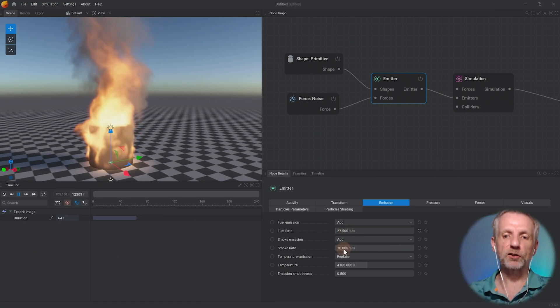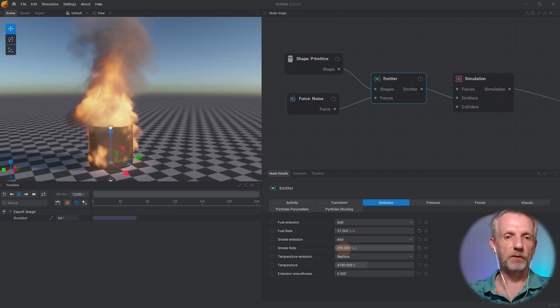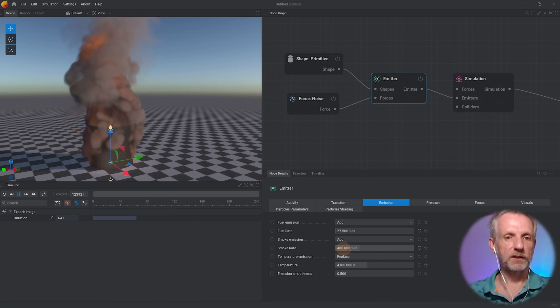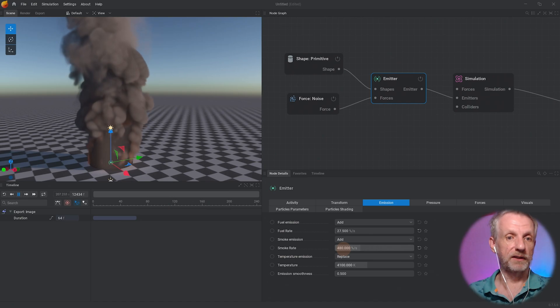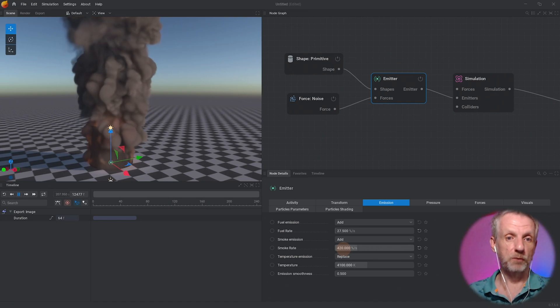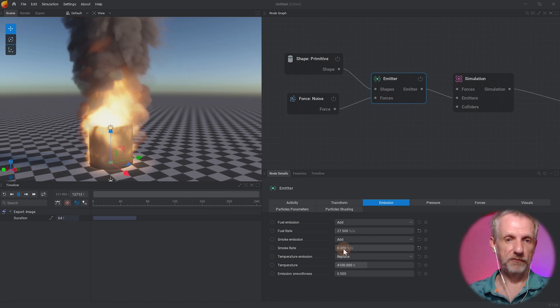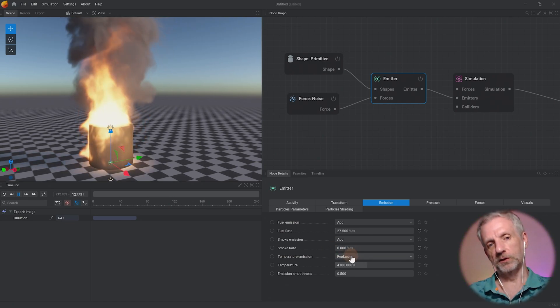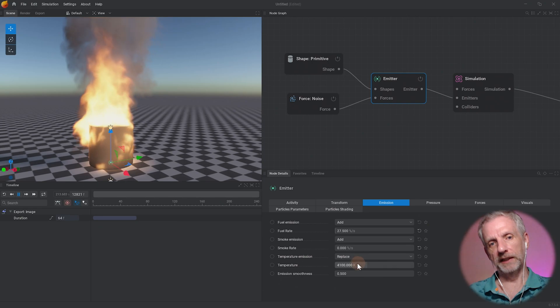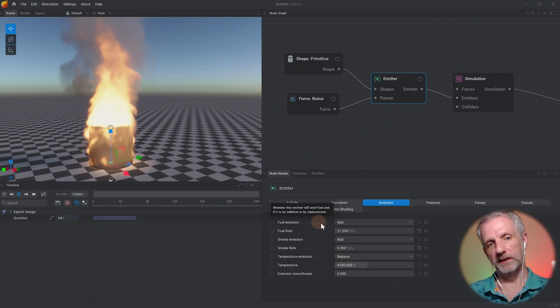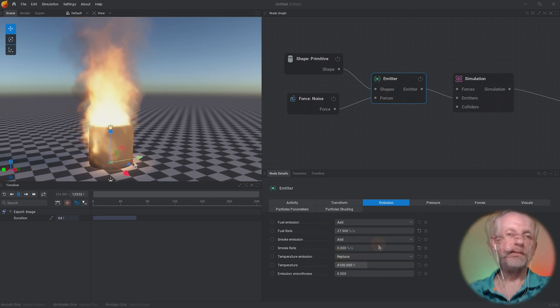Then I can change the smoke emissions - if I wanted more smoke I can just dial that up and that's a lot more smoke, or I can just turn the smoke completely off and then there shouldn't be any more smoke once the smoke is all dissipated.